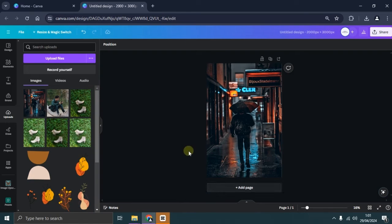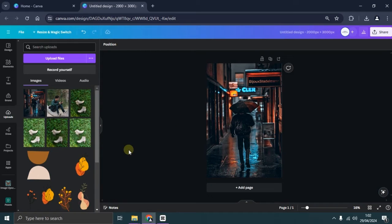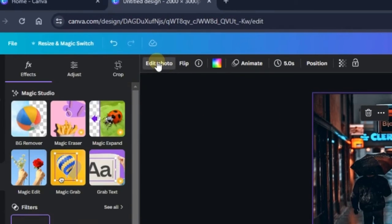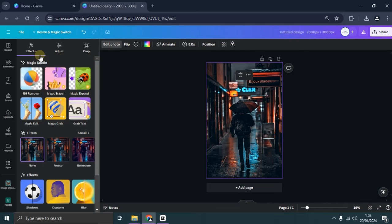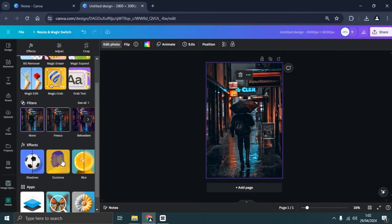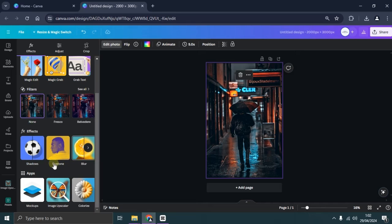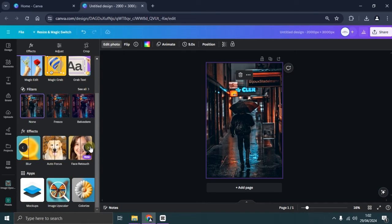Now, select the photo on the Canva Canvas editor that you want to edit, then choose Edit Image. On the left-hand menu, you'll see the FX option. Scroll down the menu until you find the Effects tab. Here, you'll encounter options for blur, duotone, and shadow effects.